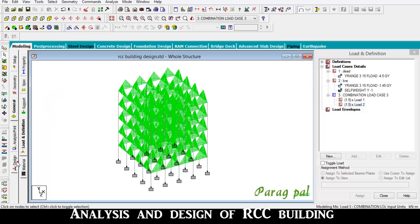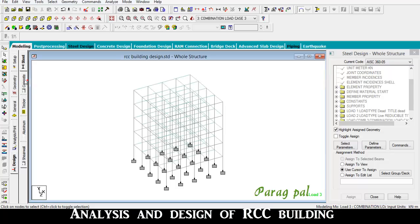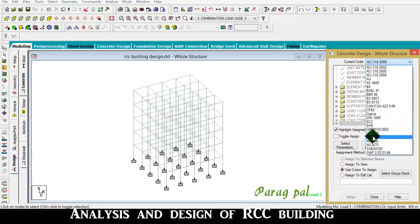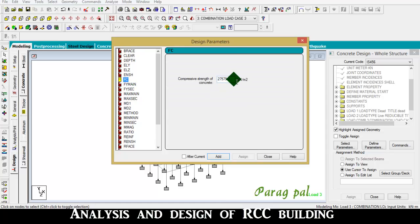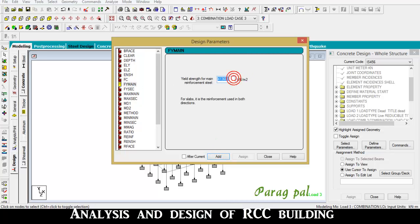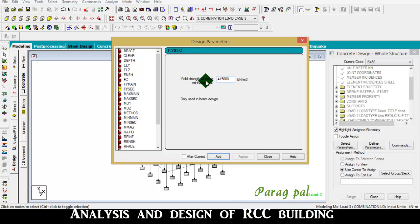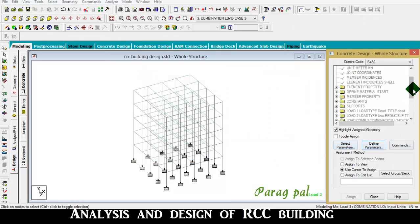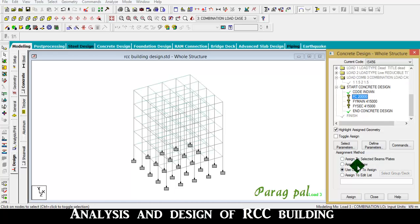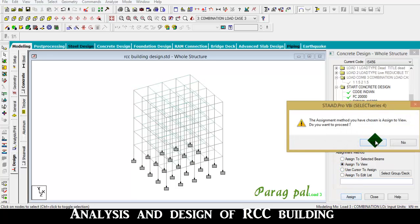Going for design, go to design. Select concrete, go to IS code 456, then define parameter. FC - grade of concrete - is 20, add. F5 main - yield strength of main reinforced steel - is 415. Yield shear reinforcement is 415. Close, and assign to view for the whole structure, because we are using this steel and concrete for all the structure.